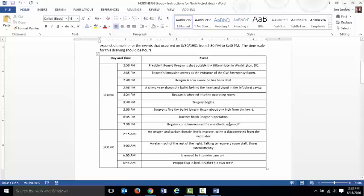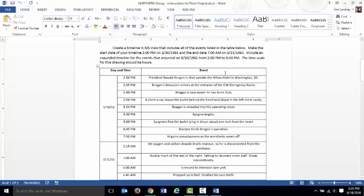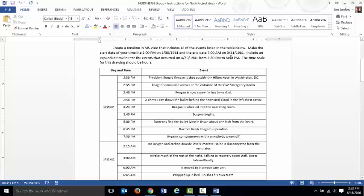You'll see that this timeline includes an expanded timeline. You'll see it starts at 2 p.m. on the 30th and it's supposed to end at 7 a.m. on the 31st. And you want an expanded timeline from 2:30 on the 30th until 3:40. And the reason for that is that during this period of time there's a whole lot of events that took place. From the moment the shot rang out until his surgery began, very quickly these things occurred.